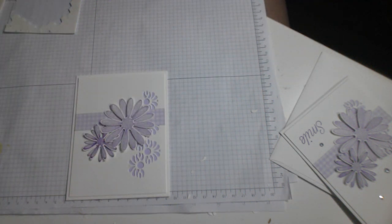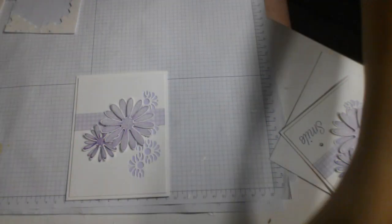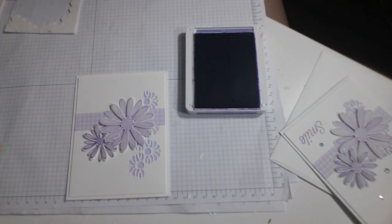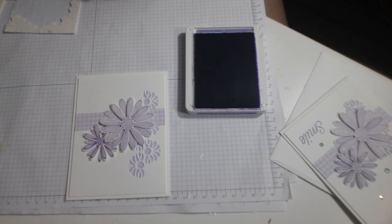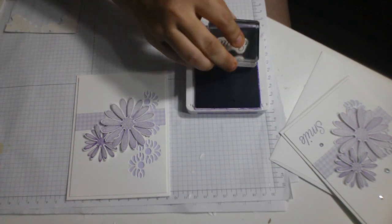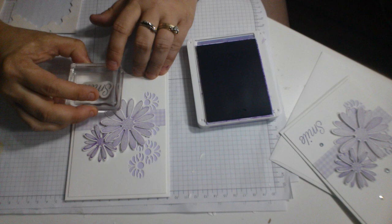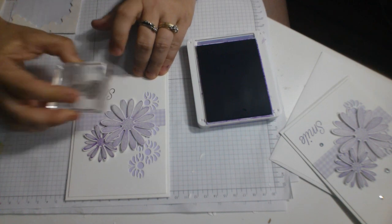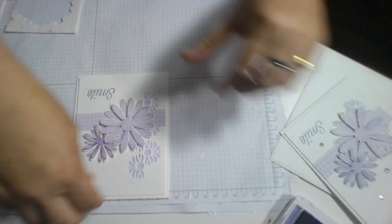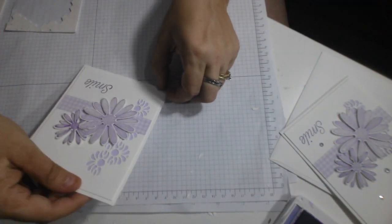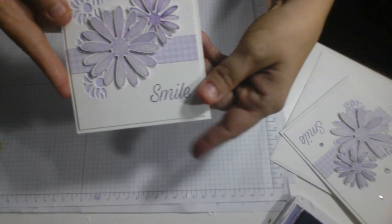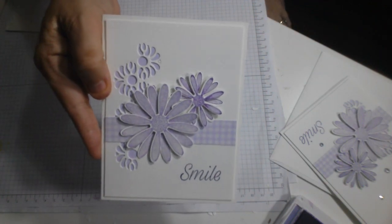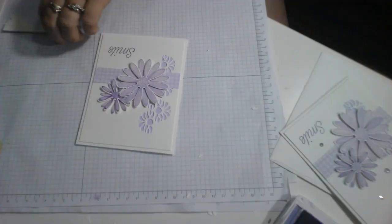And I'm going to use the Gorgeous Grape ink for my sentiment. And I have smile and I have friend. But I'm going to do the smile. The smile is going to go there.